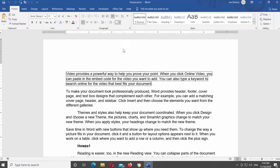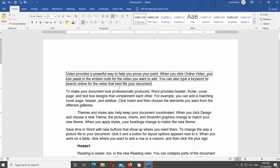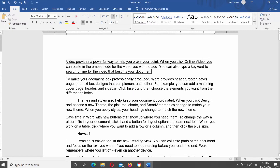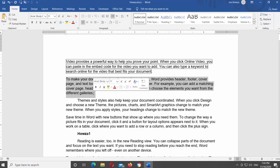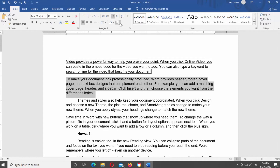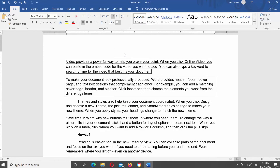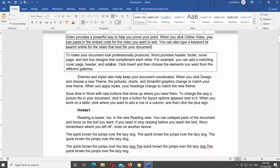Select the text that you need. Go to the Home tab. Look for the Paragraph block. Click on the borders icon. You have bottom, top, left, and right border options. Also, no border, all borders, outside, or inside border options. Choose the border style that you need from the list.